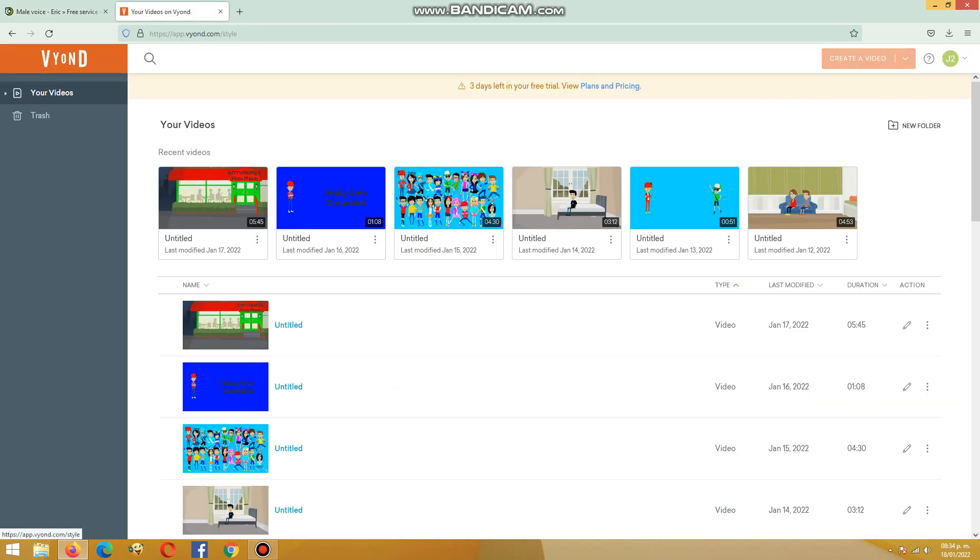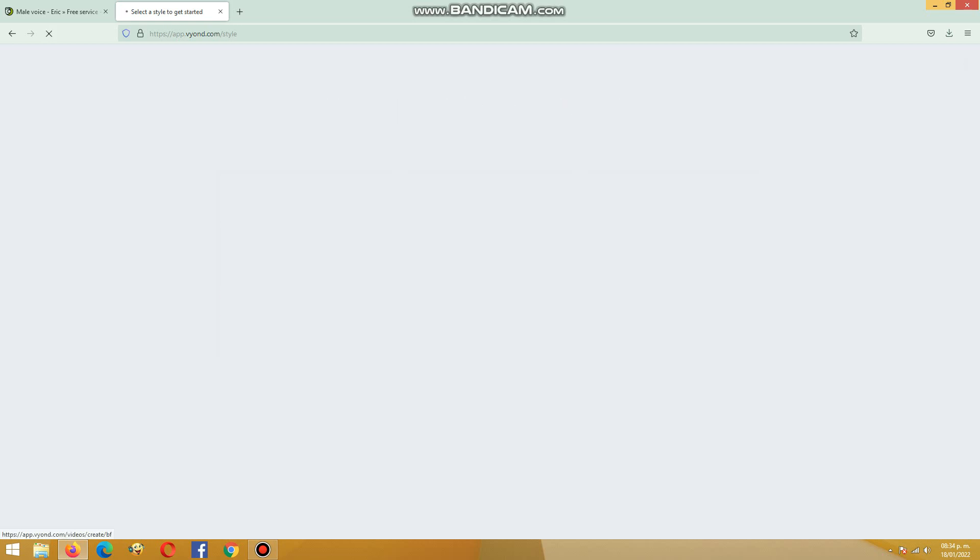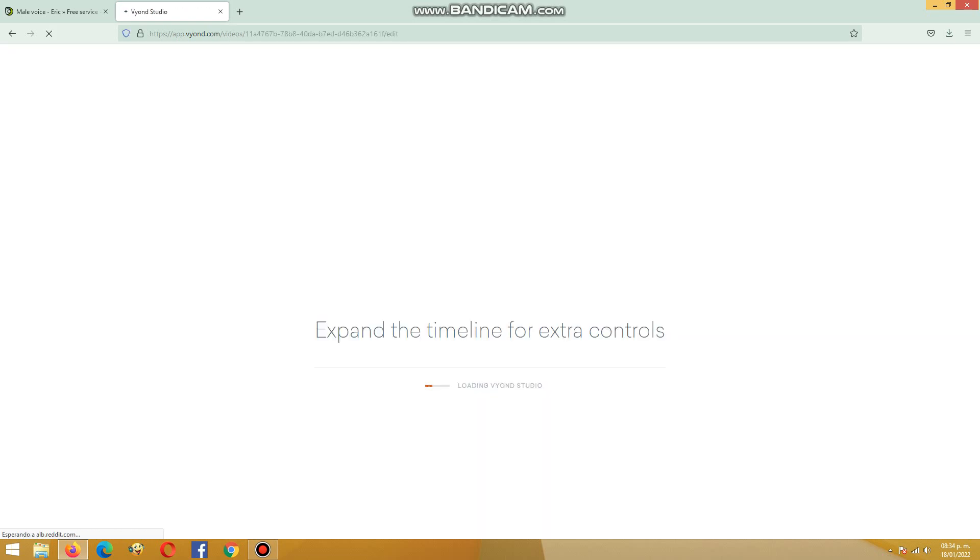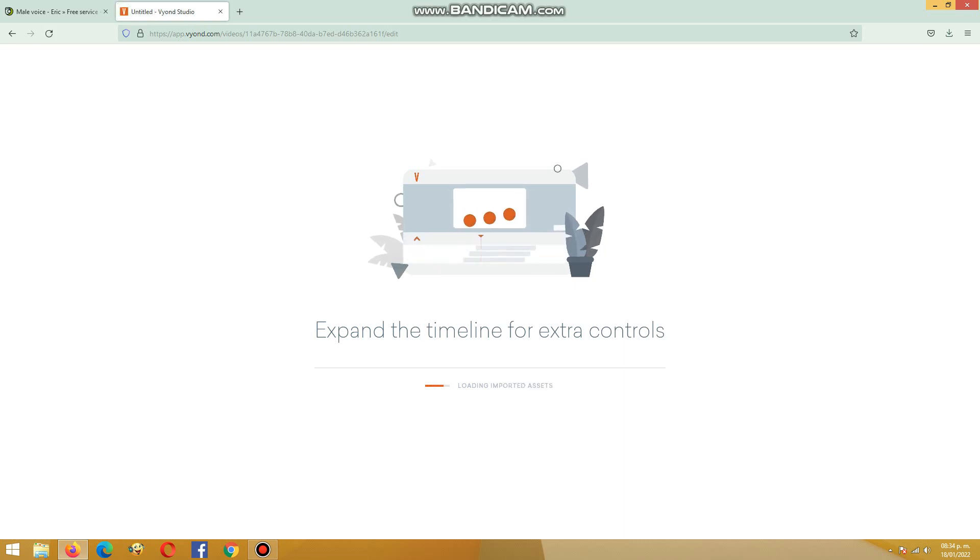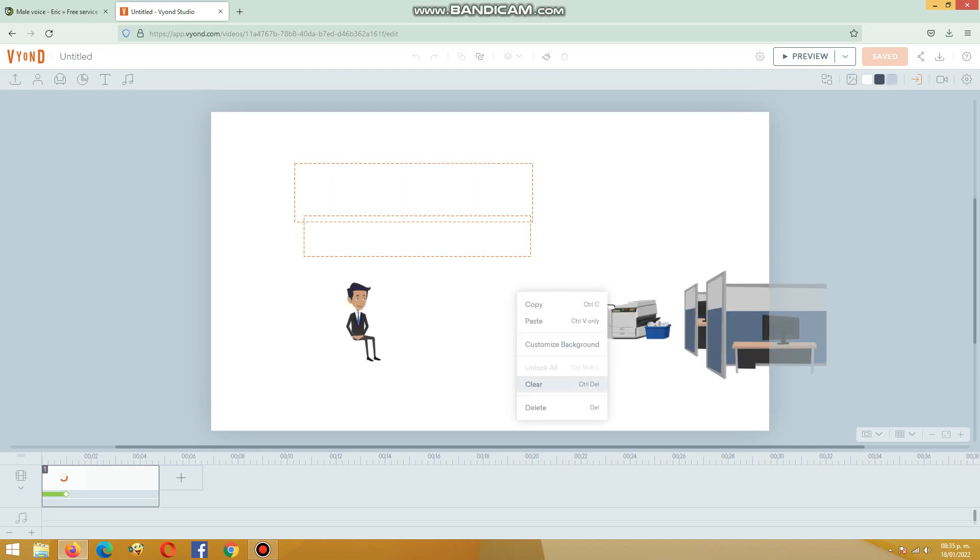Go create video and select style. See, the video is loading. I need to clear this.